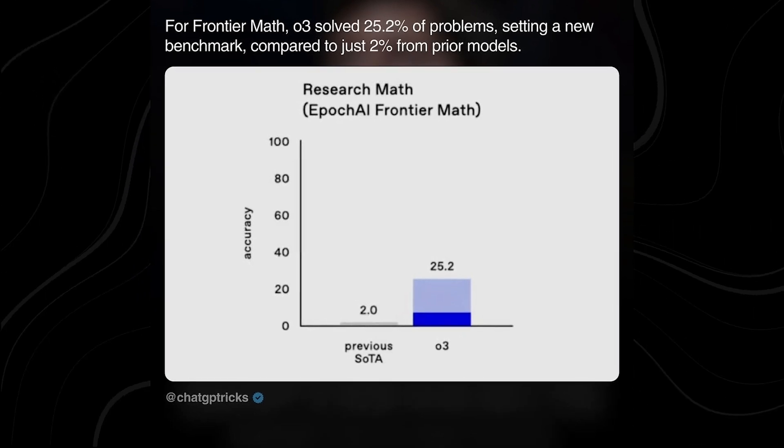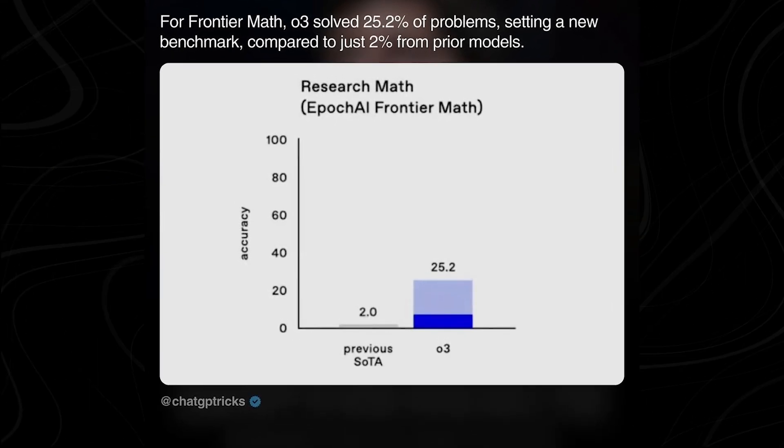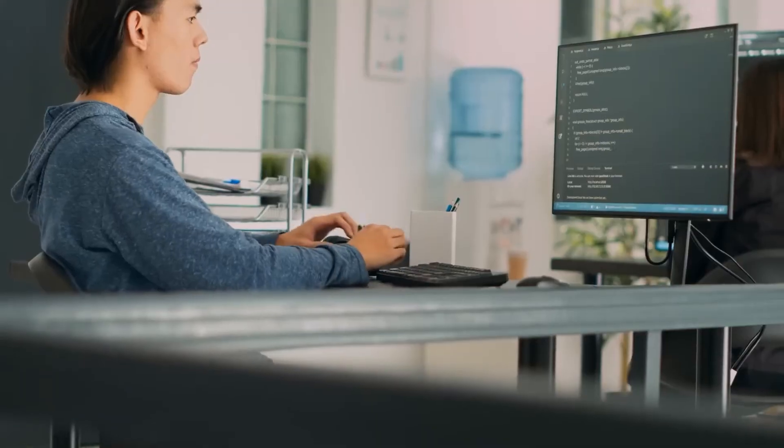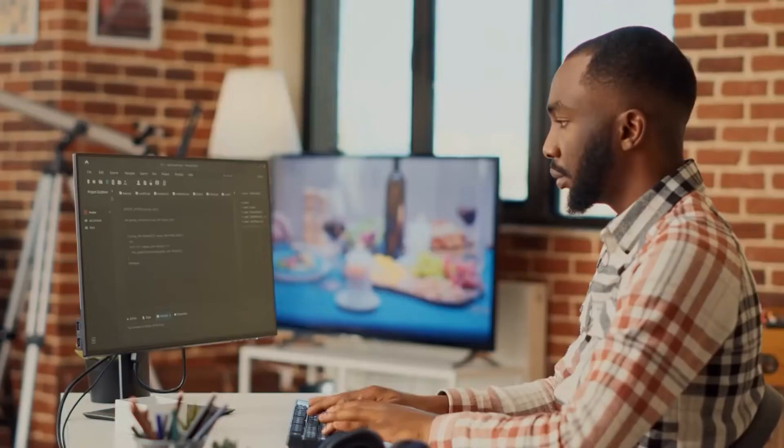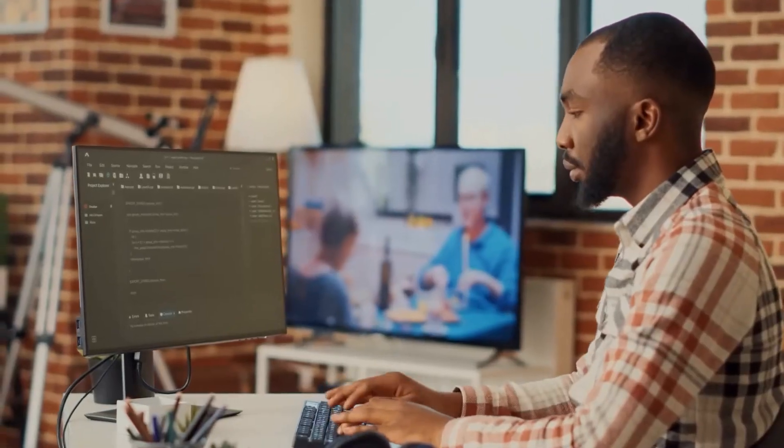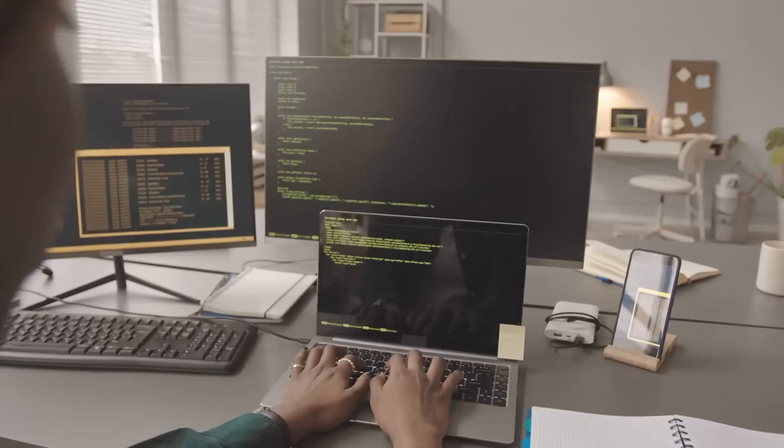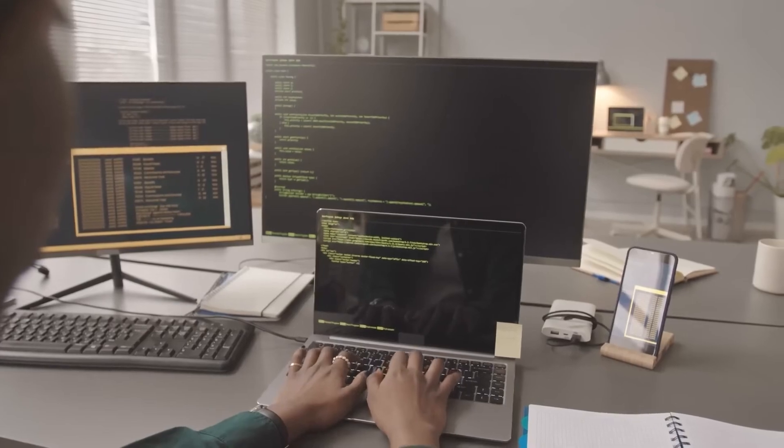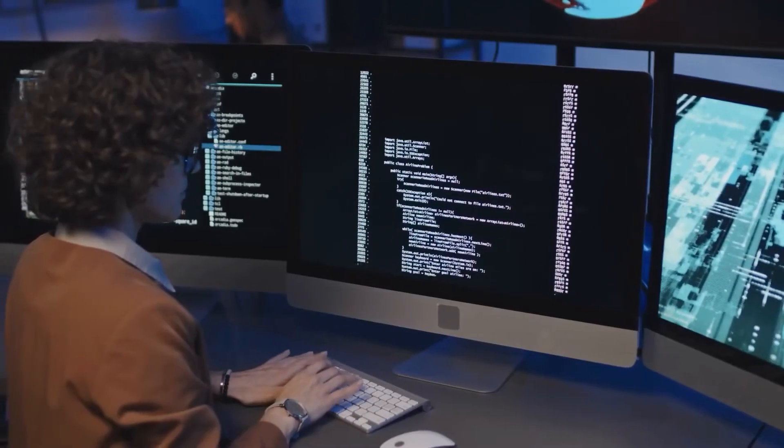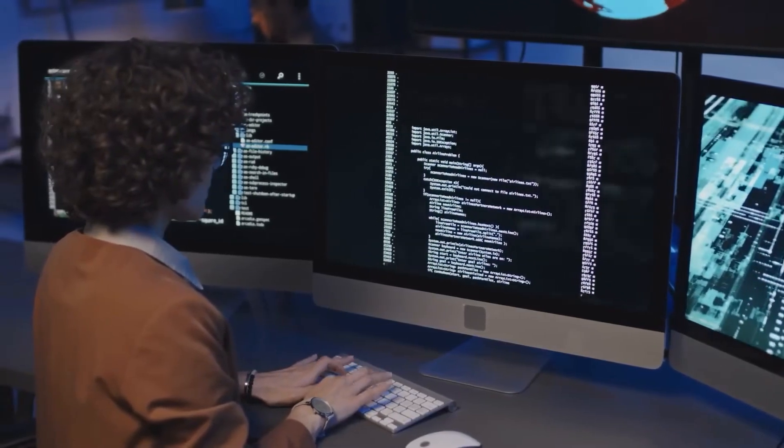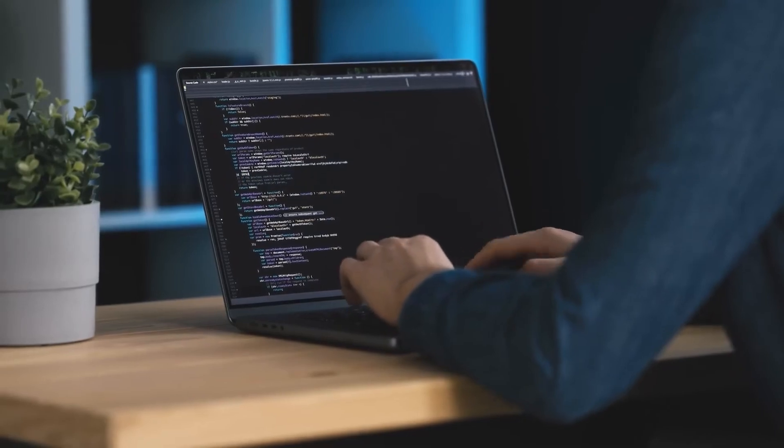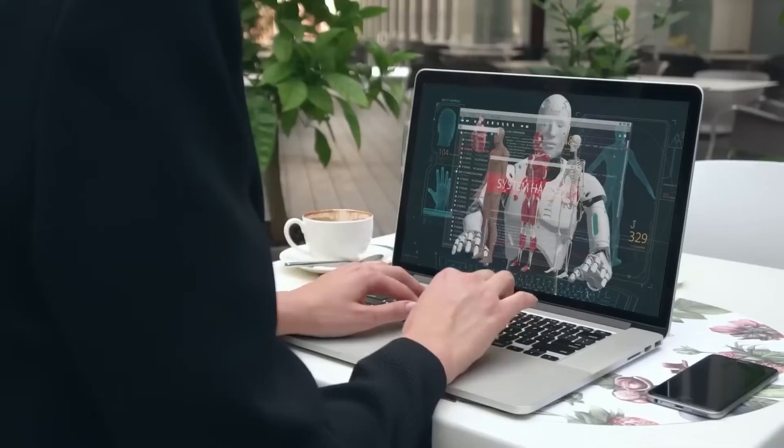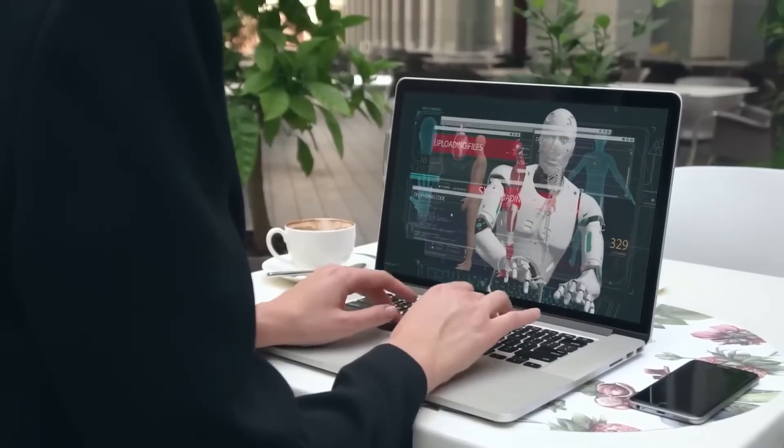...while no other AI model has ever scored above 2%. These are undeniably impressive numbers, but here's the catch. Academic expertise isn't just about passing tests. Real PhD research requires creativity, skepticism, and the ability to develop entirely new theories...